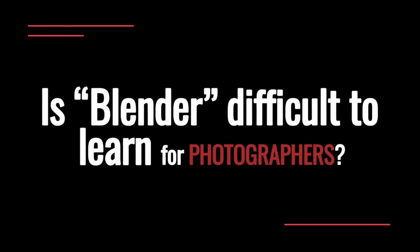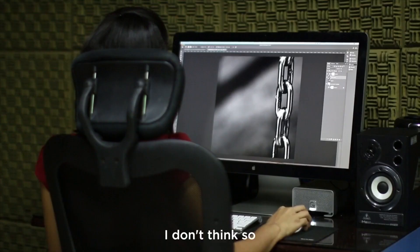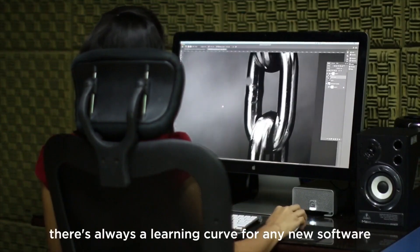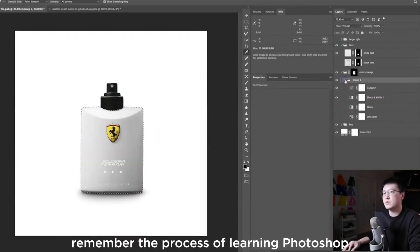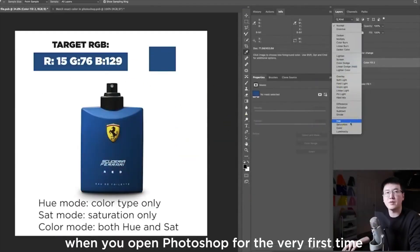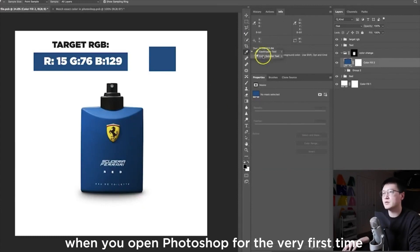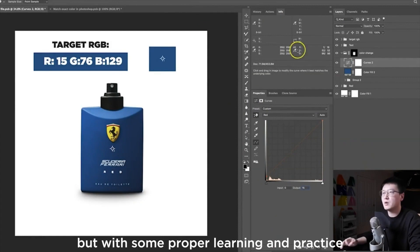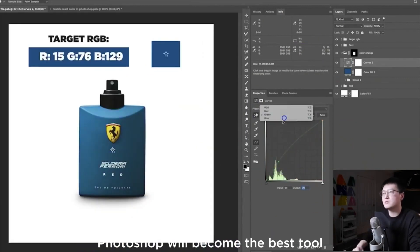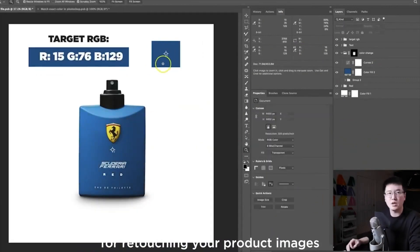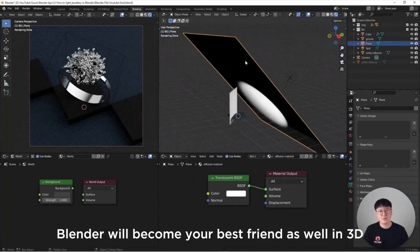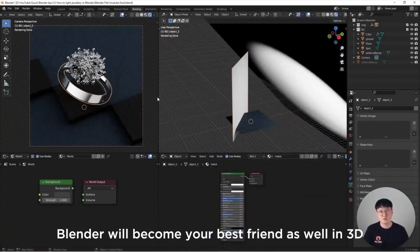Is Blender difficult to learn for photographers? I don't think so. There is always a learning curve for any new software. Remember the process of learning Photoshop? When you open Photoshop for the very first time, it was overwhelming or even intimidating. But with some proper learning and practice, Photoshop becomes the best tool for retouching your product images. Blender will become your best friend in 3D as well.